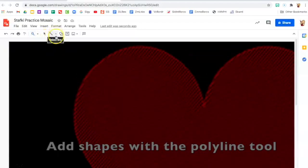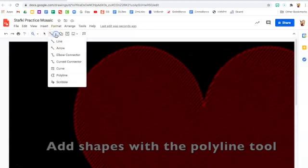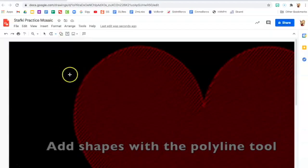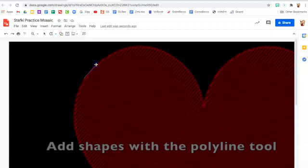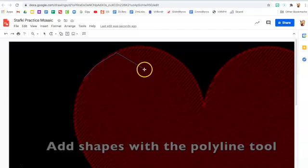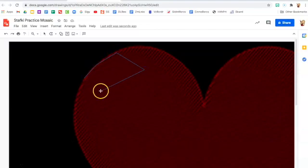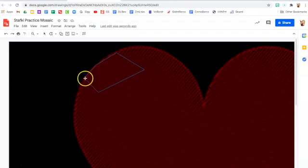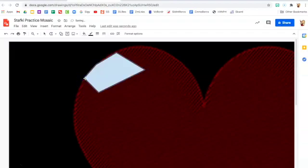Next go to the line tool and choose poly line. This is the main tool we're going to use. You'll notice I'm going to just start making lines by clicking and then I have to go back to my first click to finish off the shape.